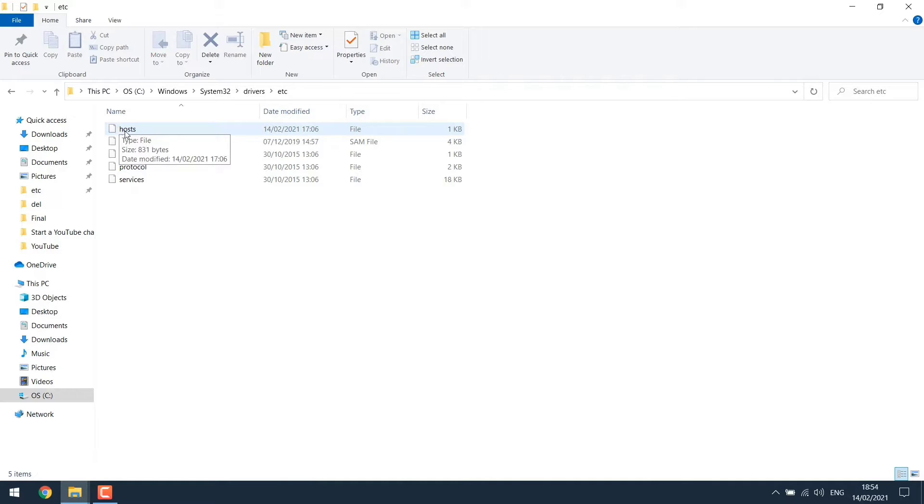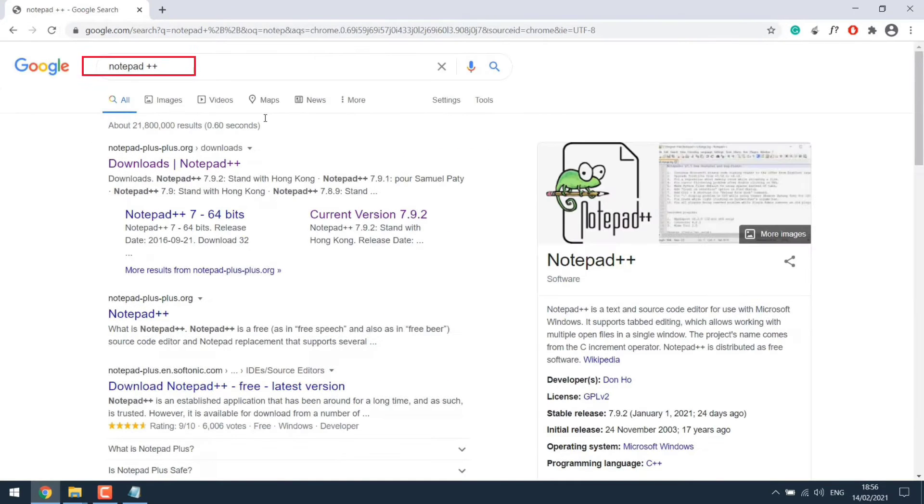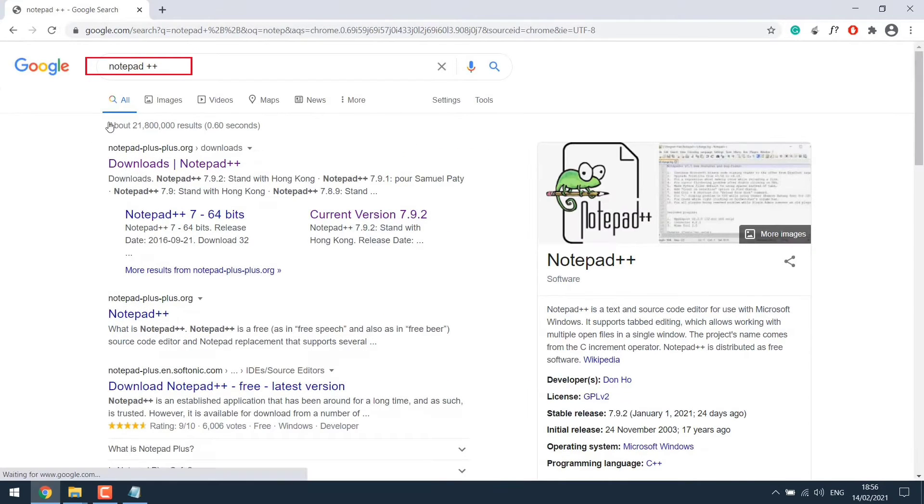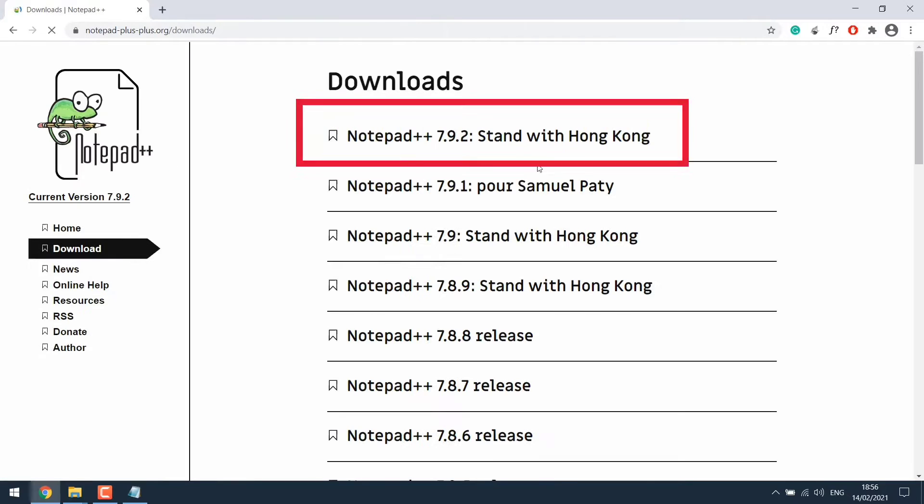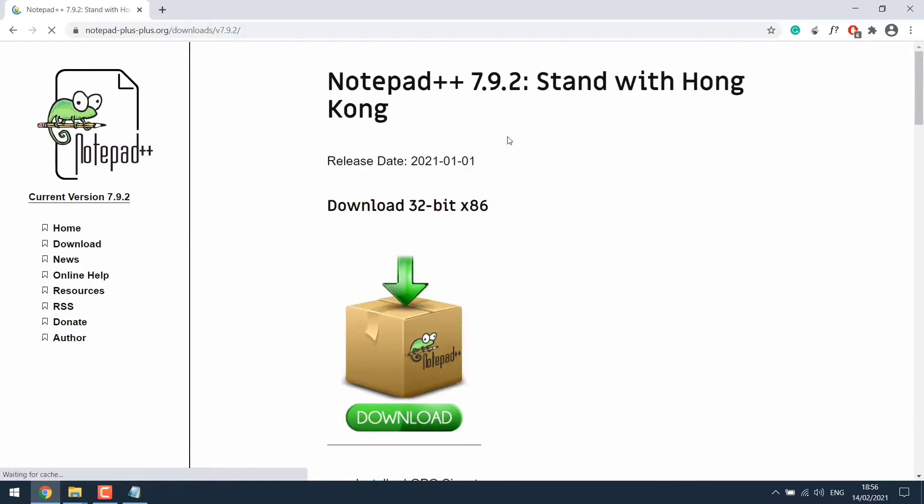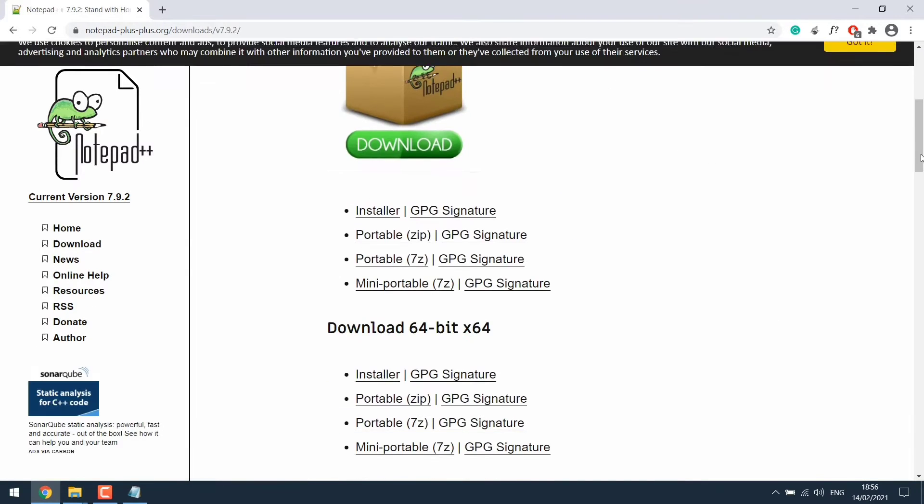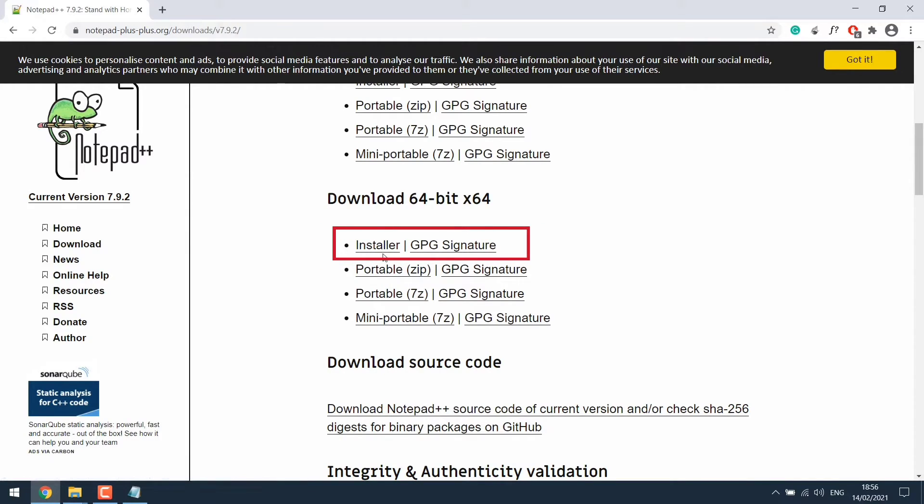For that we will require a tool. So open Chrome browser and search for Notepad++. Click on the first link and choose the first version. Scroll down and select GPS signature installer.